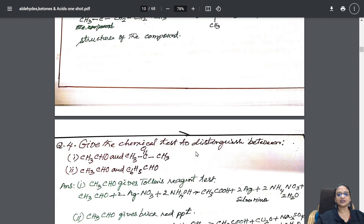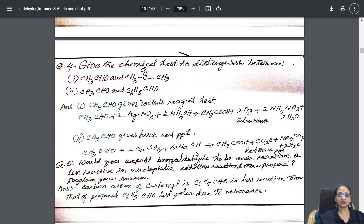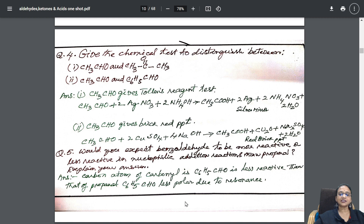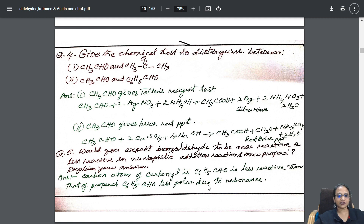I have given the distinguishing test questions at this particular page — both the distinguishing tests for your aldehydes and ketones, aldehydes and benzaldehydes, aromatic and aliphatic.